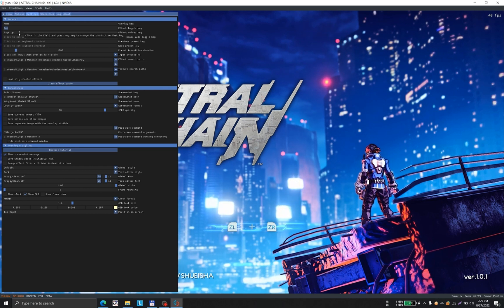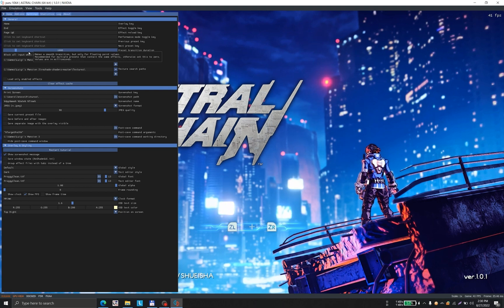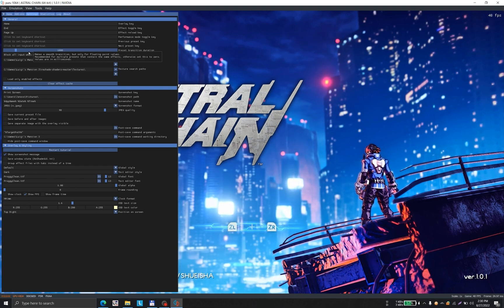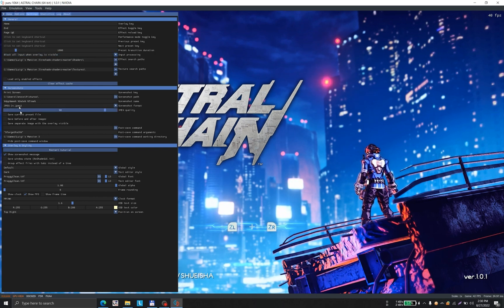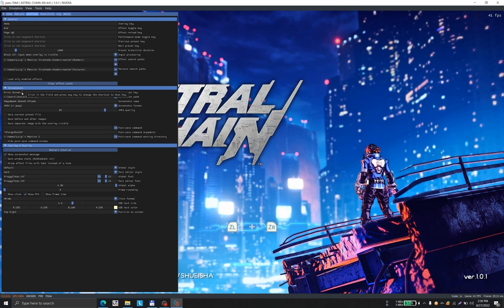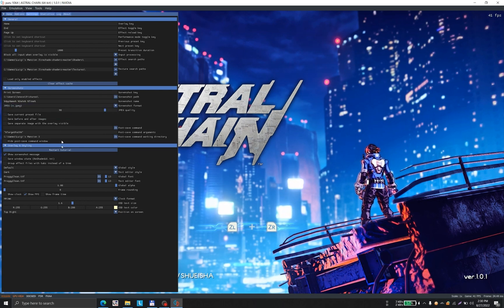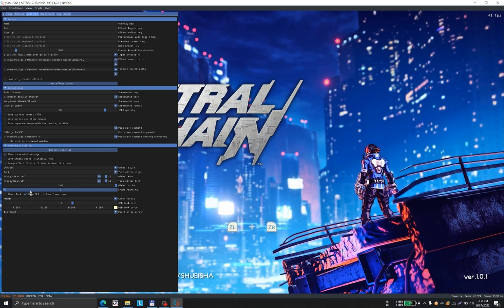This is a video that enables you to start using ReShade without going into the comprehensive nature of this application. You can also select the screenshot button, format, and location. It's also important that it shows the frame rate.